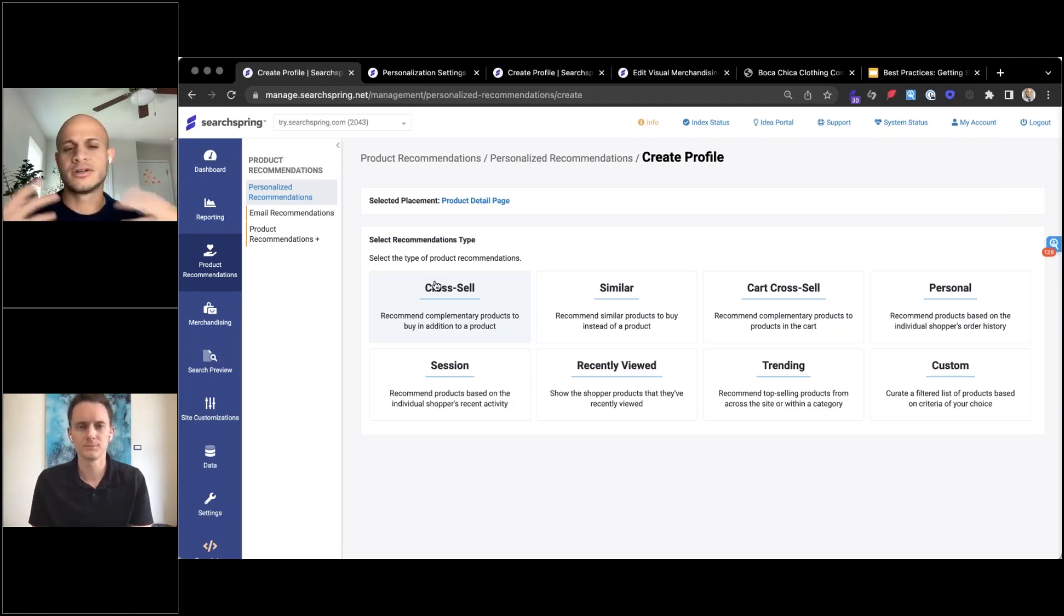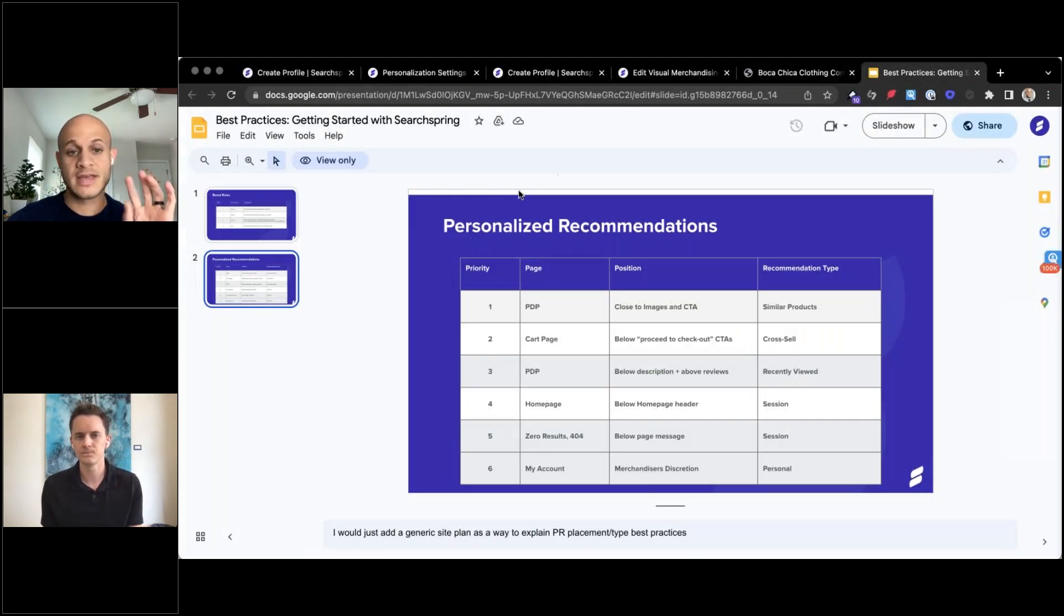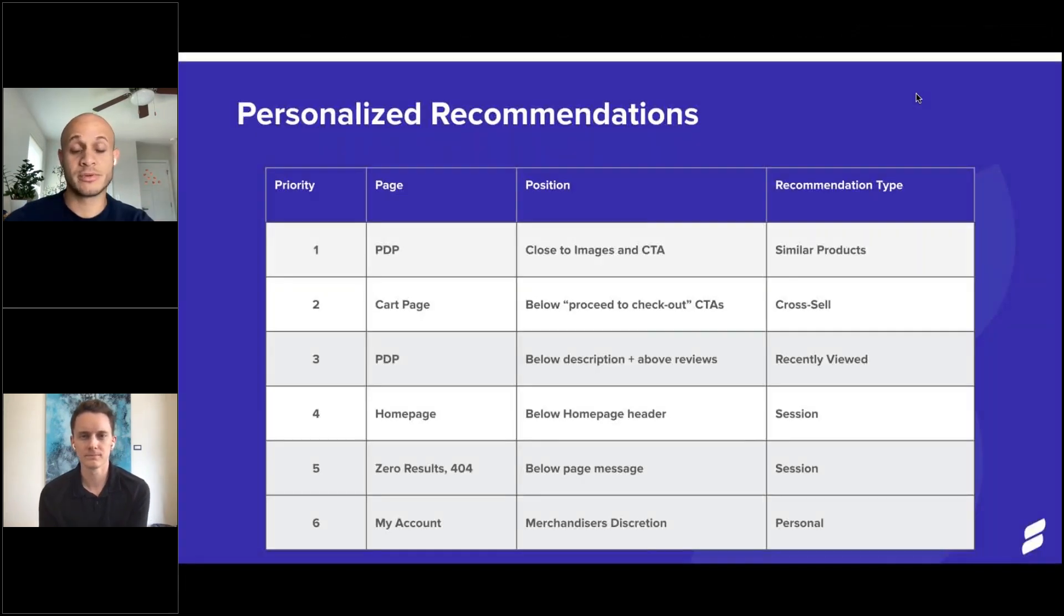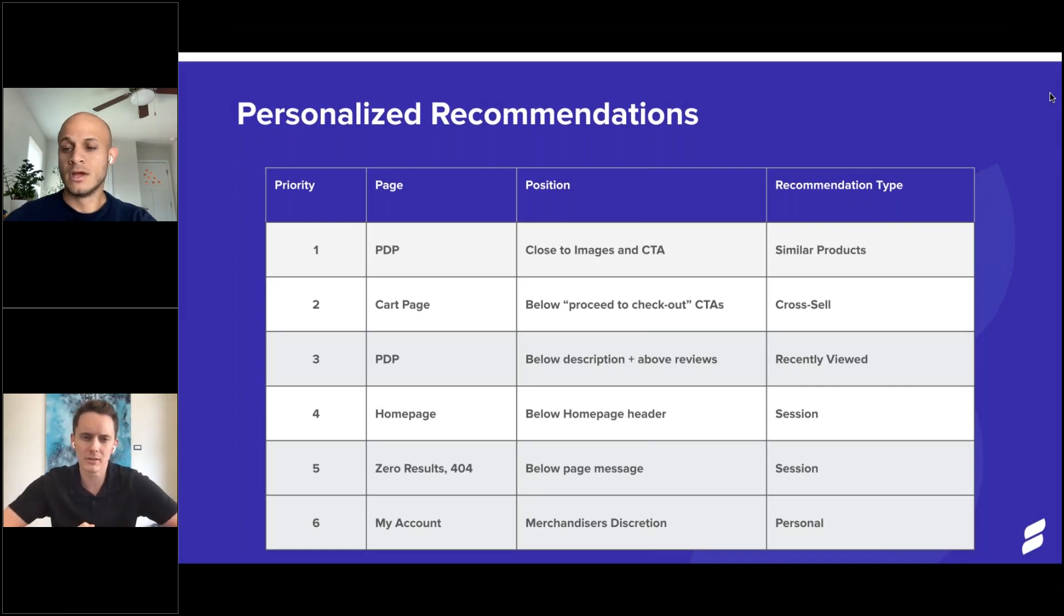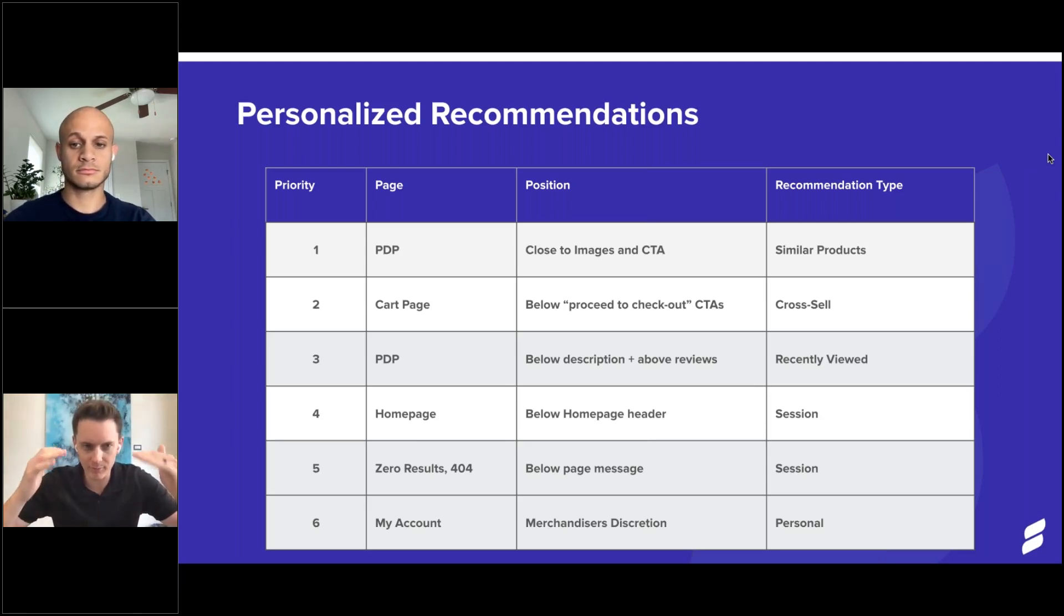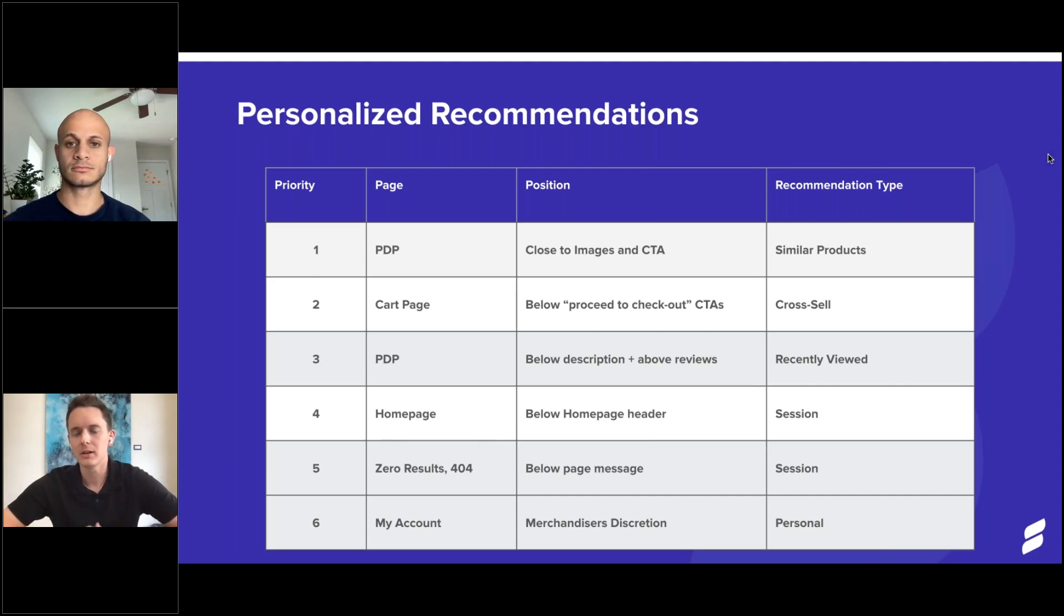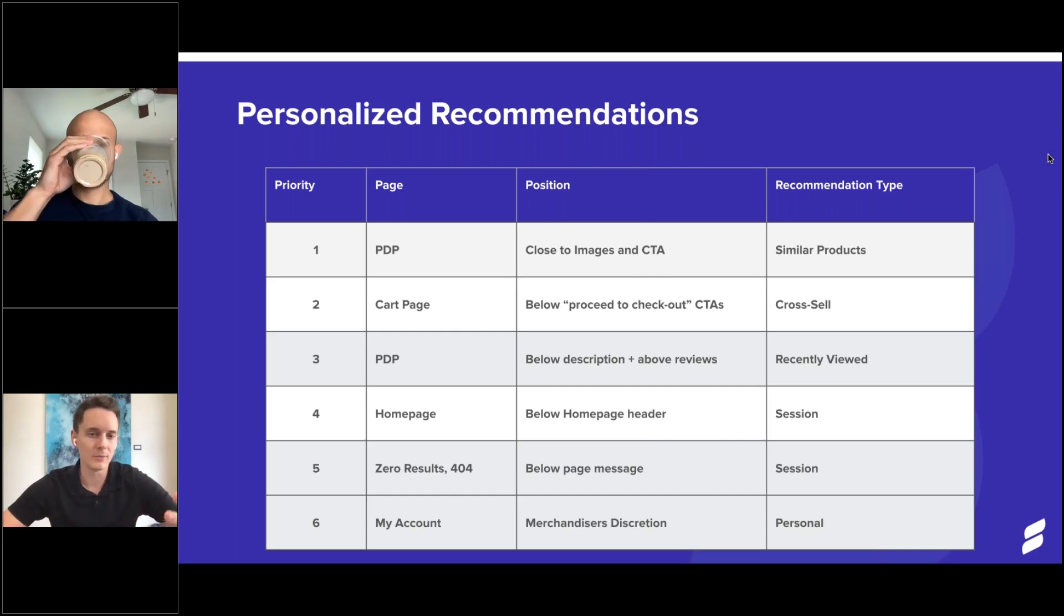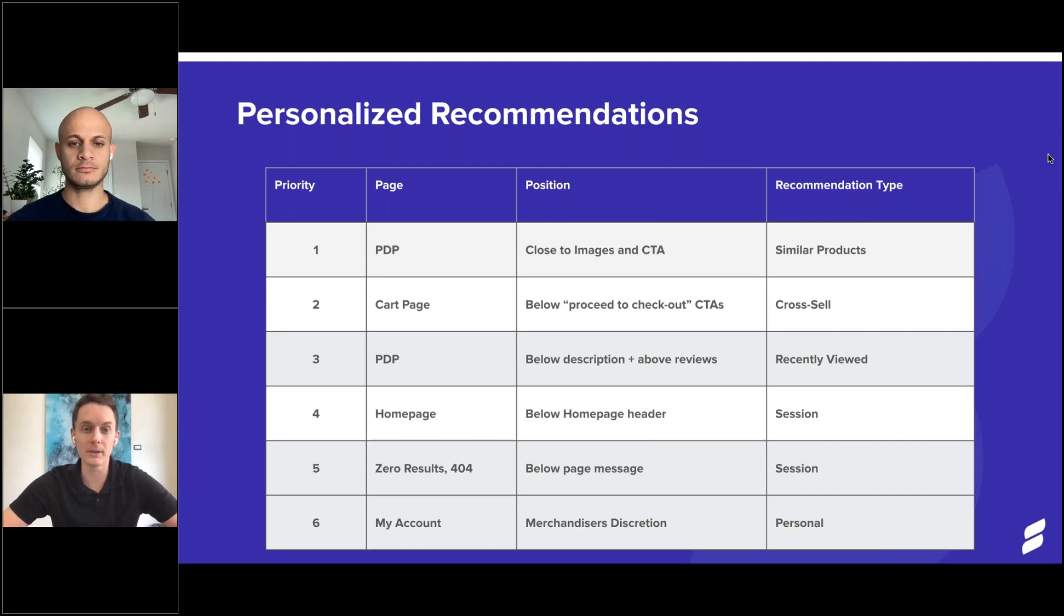Barber, in talking about some of the on-site recommendations, I want to pivot to you and talk through some of the best practices that you have here as well as just other general advice you typically give around recommendations. Yeah, absolutely. So when it comes to recommendations, typically the way we look at these is we want to keep the shopper shopping. So this is how we've built out this list of priority of page placement along with recommendation type.